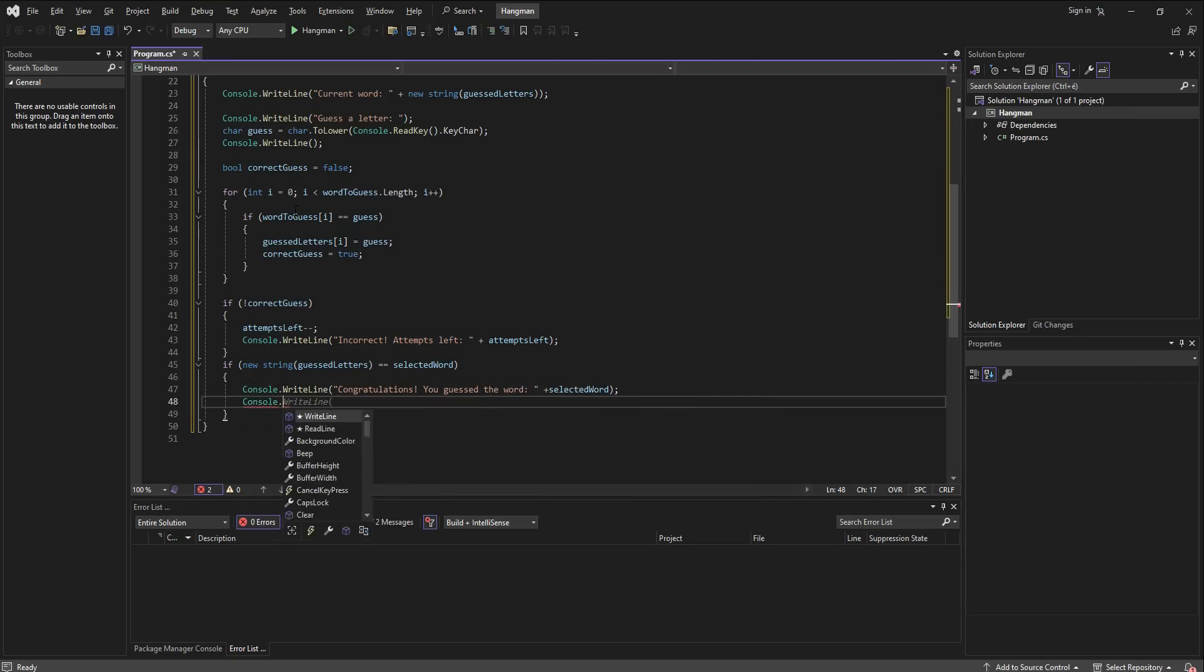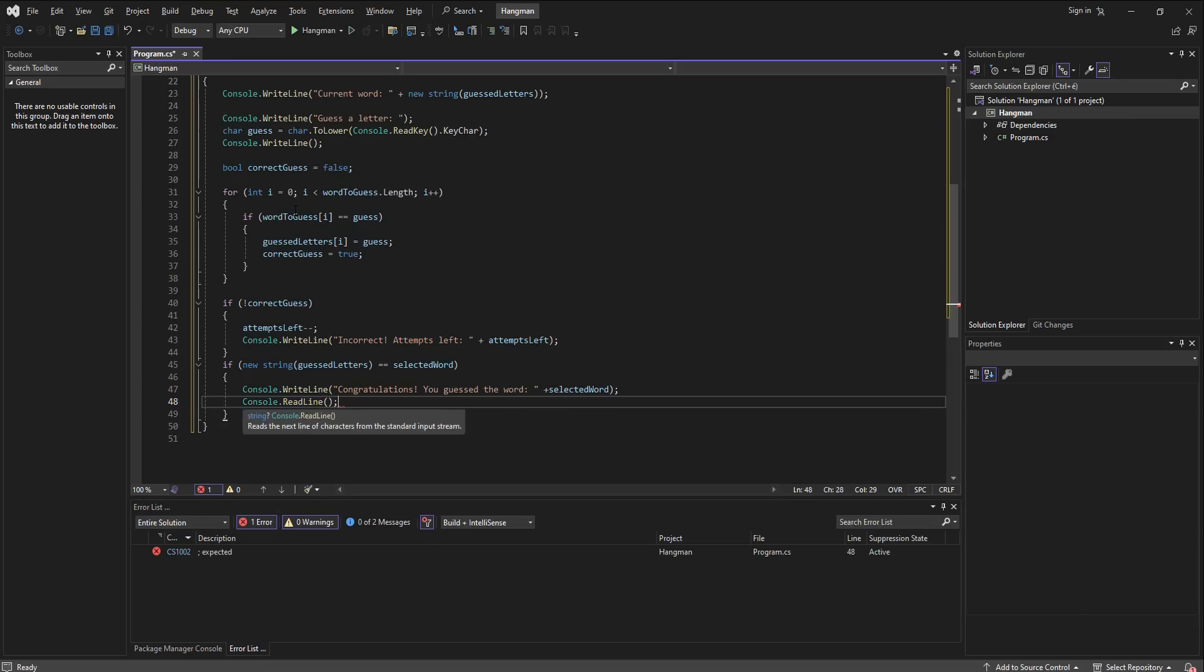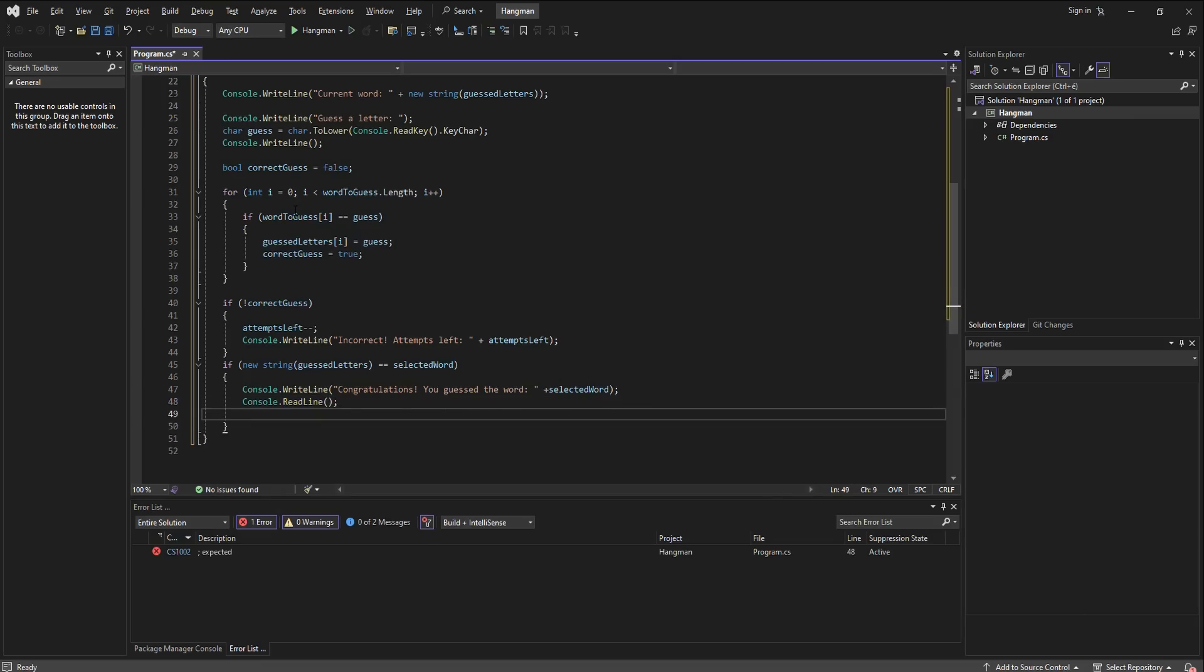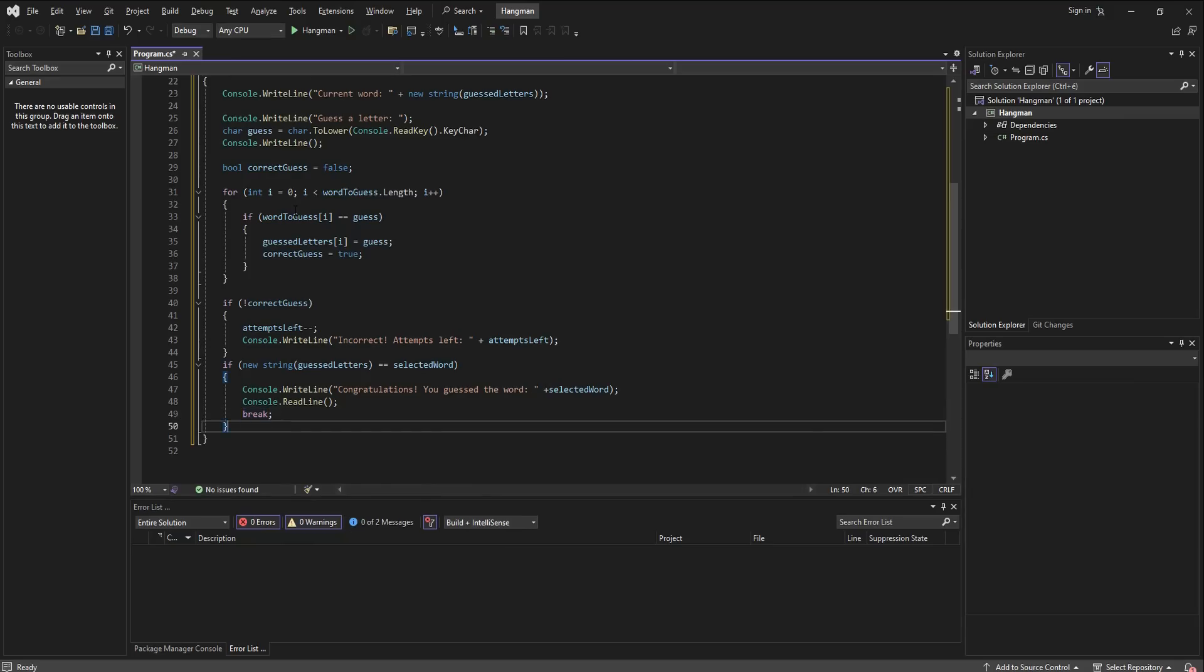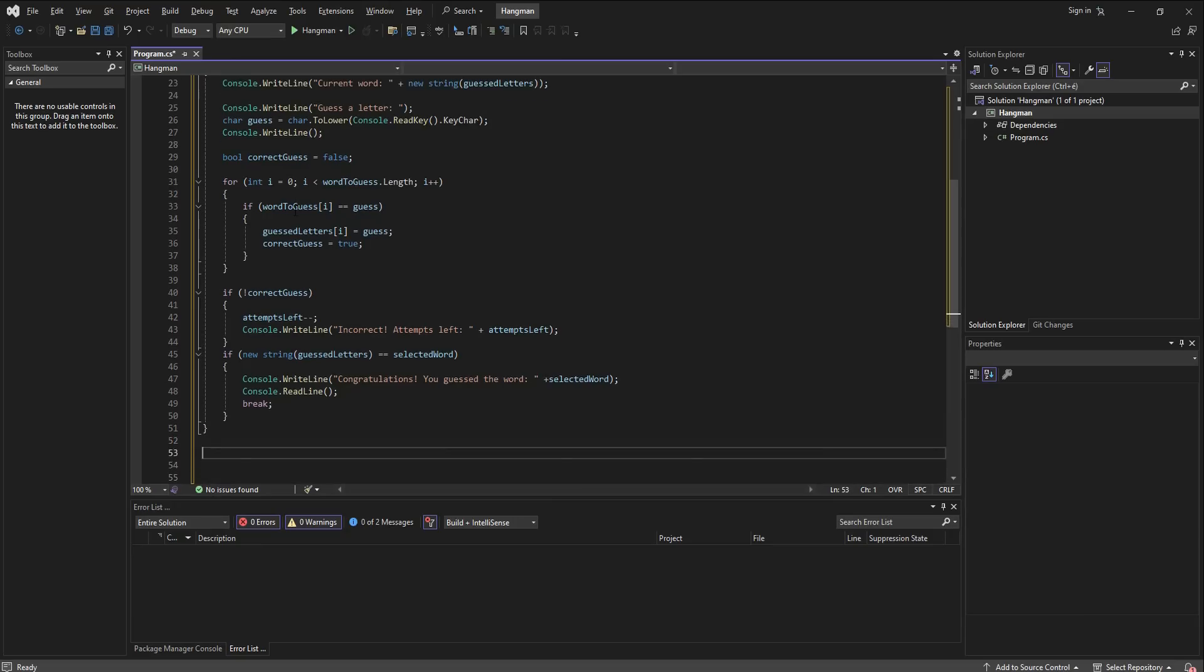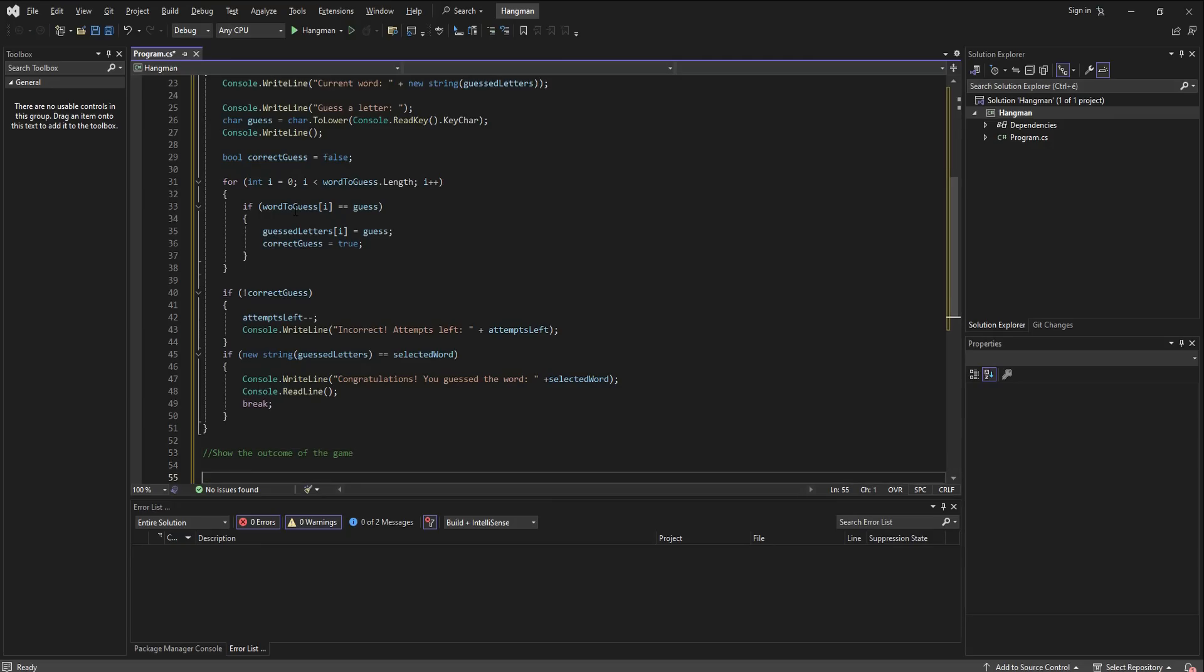Now with that done, we need to show what the game's outcome is. So I'm going to scroll down so that you can see. If the attempts that the player has left equals zero, so he or she used up all the attempts, then we are going to say with console.writeline...